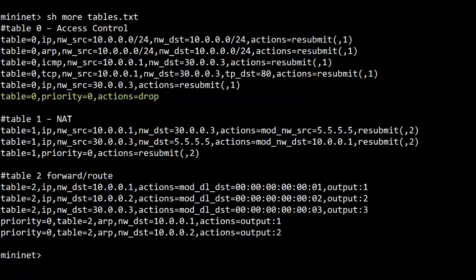Finally, there is a priority 0 drop action for any packets that are not explicitly permitted. I put this here to make it like an ACL, which has an explicit deny all at the end.